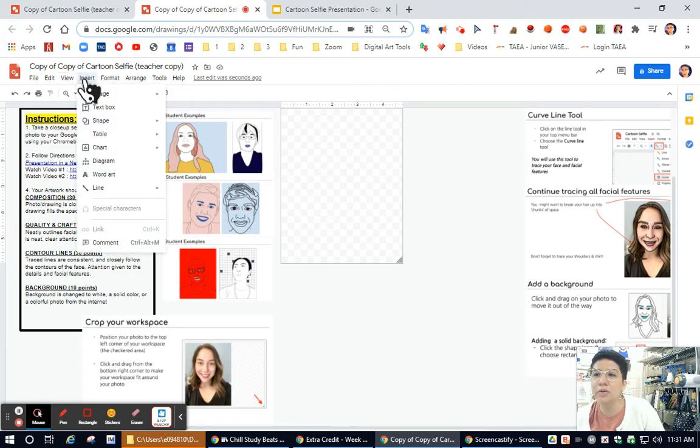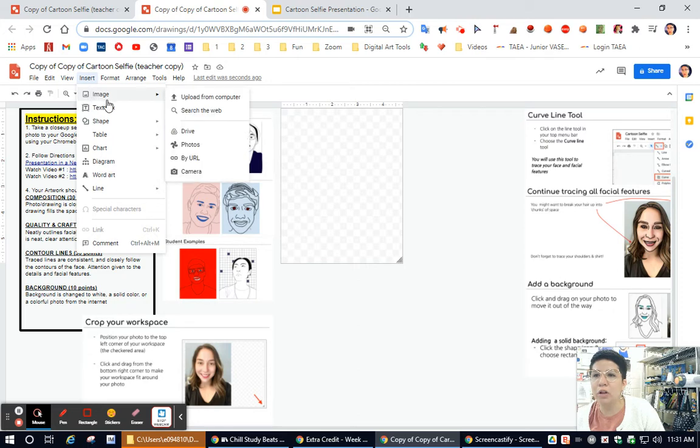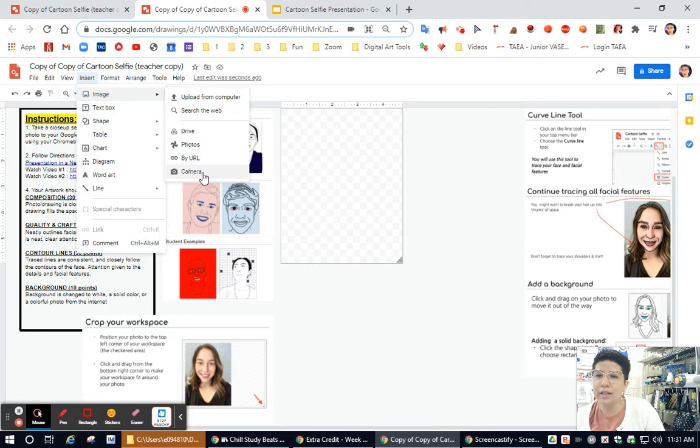The first thing you need to do is take a photo. You can insert that photo from your computer if you used your camera app, or you can use the camera inside of Google Draw.